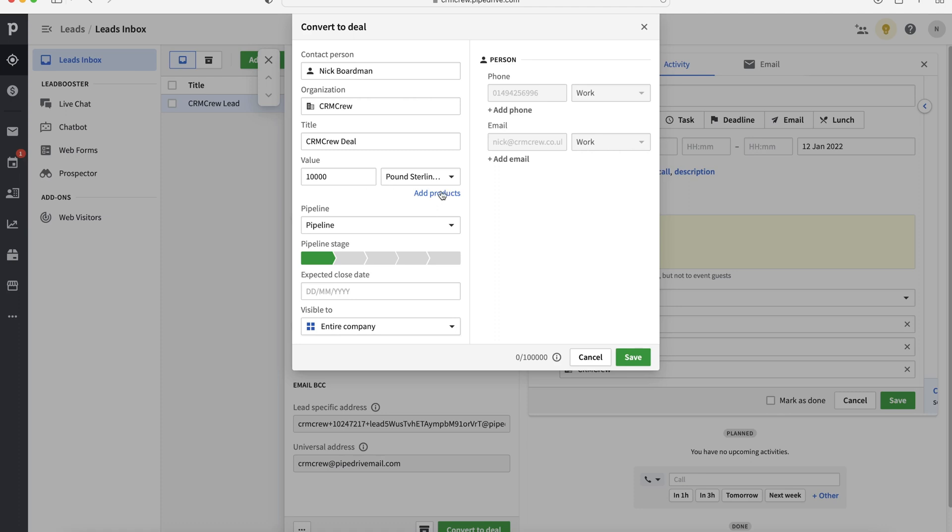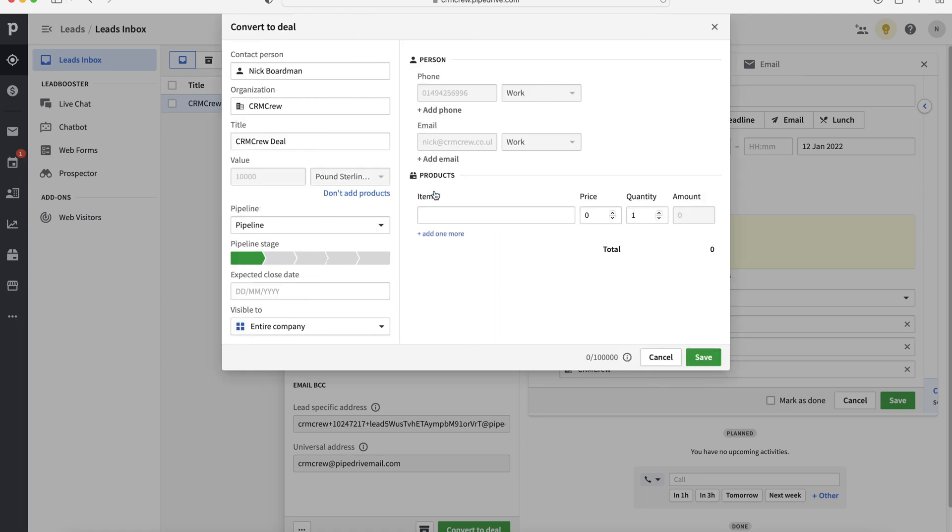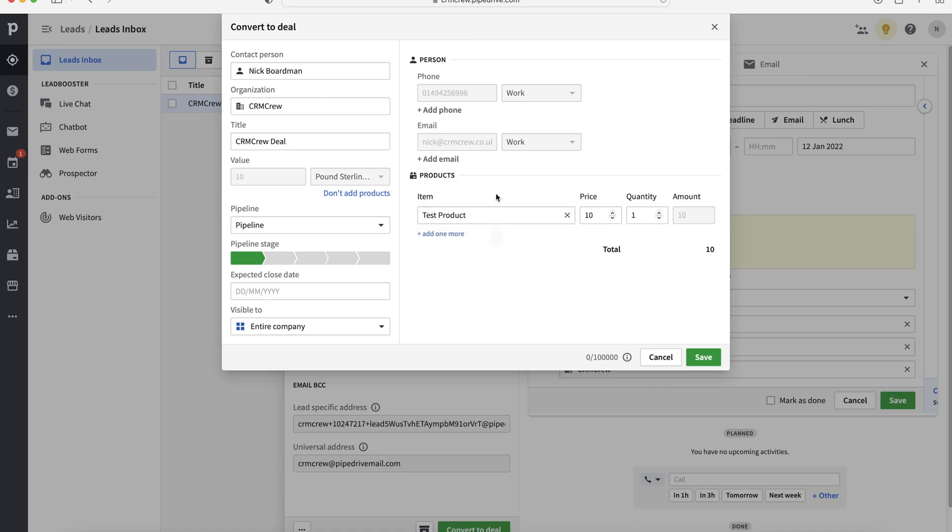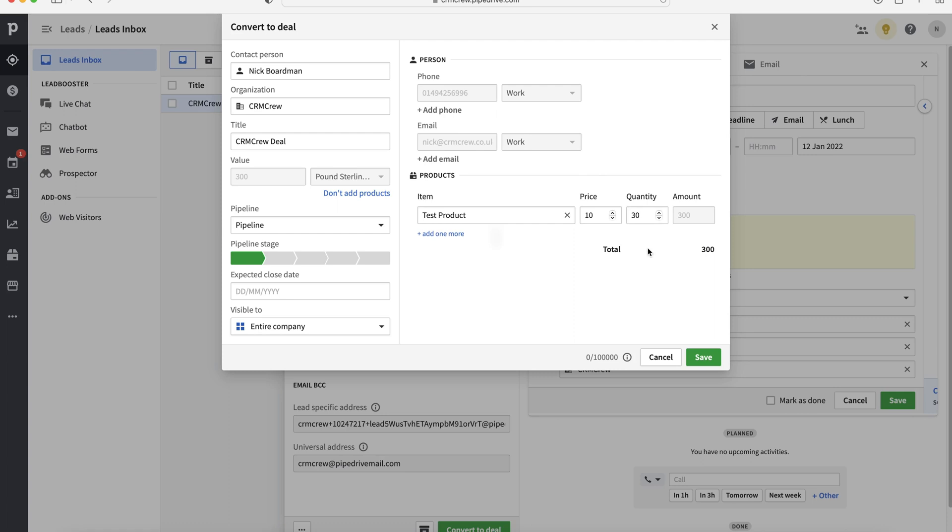So if you press the Add Products button down the bottom here, then we can go ahead and add products. Now, I've already got a test product set up. So what you'd do is you'd search. So I'd just search test product. That's my product. It's already been set up. The price has also already been set up. And then we can select the quantity. So let's say they want to buy 30 of that particular product. It now updates with the total amount and we can add additional products if we would like to.